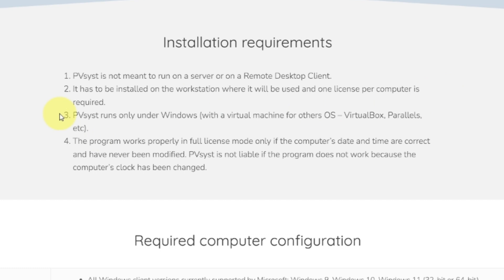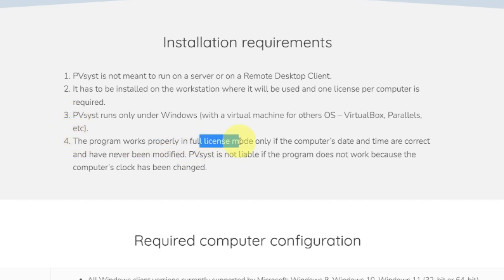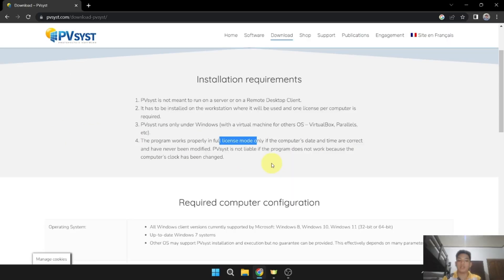PVSYS runs only under Windows. The program works properly in full license mode only if the computer's date and time are correct and have never been modified.